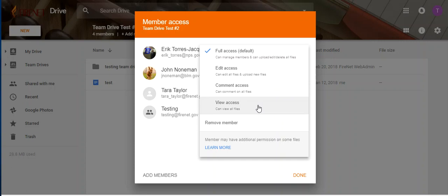So what I want to explain here is that what you set on this very high level member access is what you will get for every folder and document within Team Drive. Now that being said, you can increase access for the user, but you can't lower the access for the user. So I'm going to walk you through that right now.